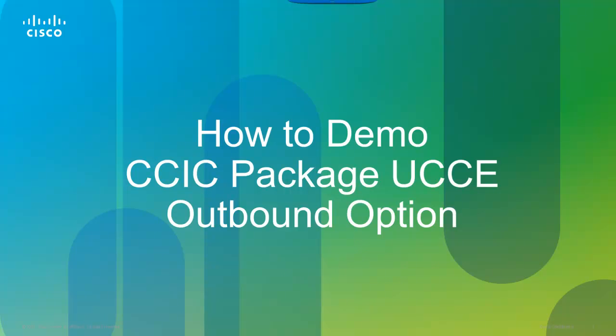The video you're about to watch will walk you through how to demo the outbound option on Package Contact Center Enterprise.